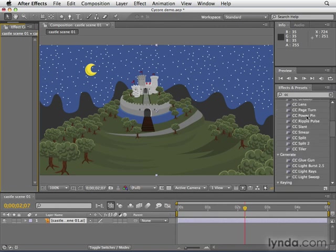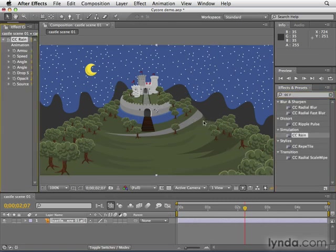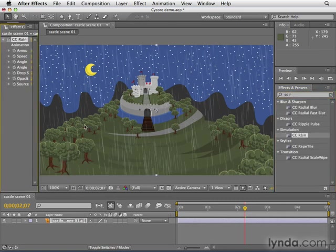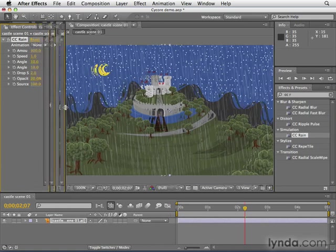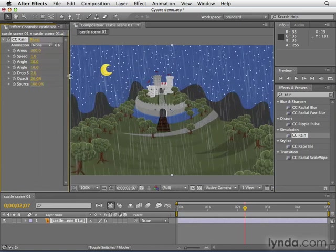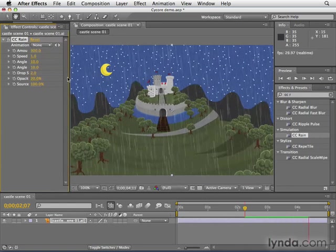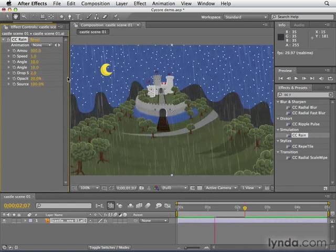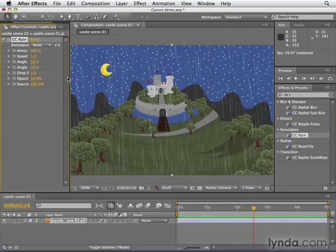Here's an example. I'm going to type CCR and apply CC Rain. Basically, this is a good example of a SciCore effect. Not too many parameters here, but we just apply it. I hit the spacebar and instantly there's rain in our castle scene. Is it something you'd see in a Hollywood movie? Definitely not.